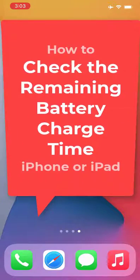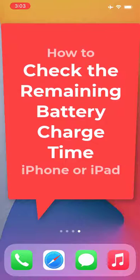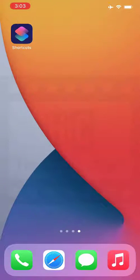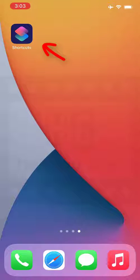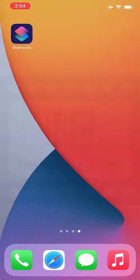In this video I'll show you how to check the remaining battery charging time on your iPhone or iPad. We're going to use the built-in Shortcuts app on your iPhone or iPad. If you are using any older version of iOS or iPadOS, you can find this app from the App Store. Let's see how to find the remaining charging time of your battery — what you need to do is add a shortcut to the Shortcuts app.